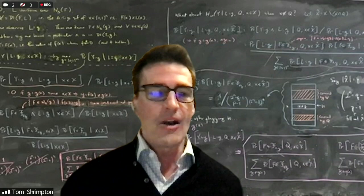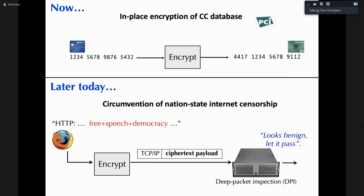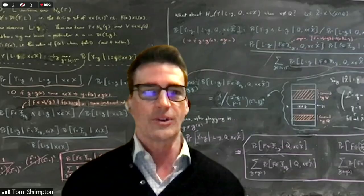You may also have a payment processing chain where the credit card number is captured at a point of sale, then traverses through several intermediaries before reaching the issuing bank. Those intermediaries expect to see credit card numbers, not ciphertext. In-place encryption of credit card numbers is a very important, many-billion-dollar-a-year business problem.